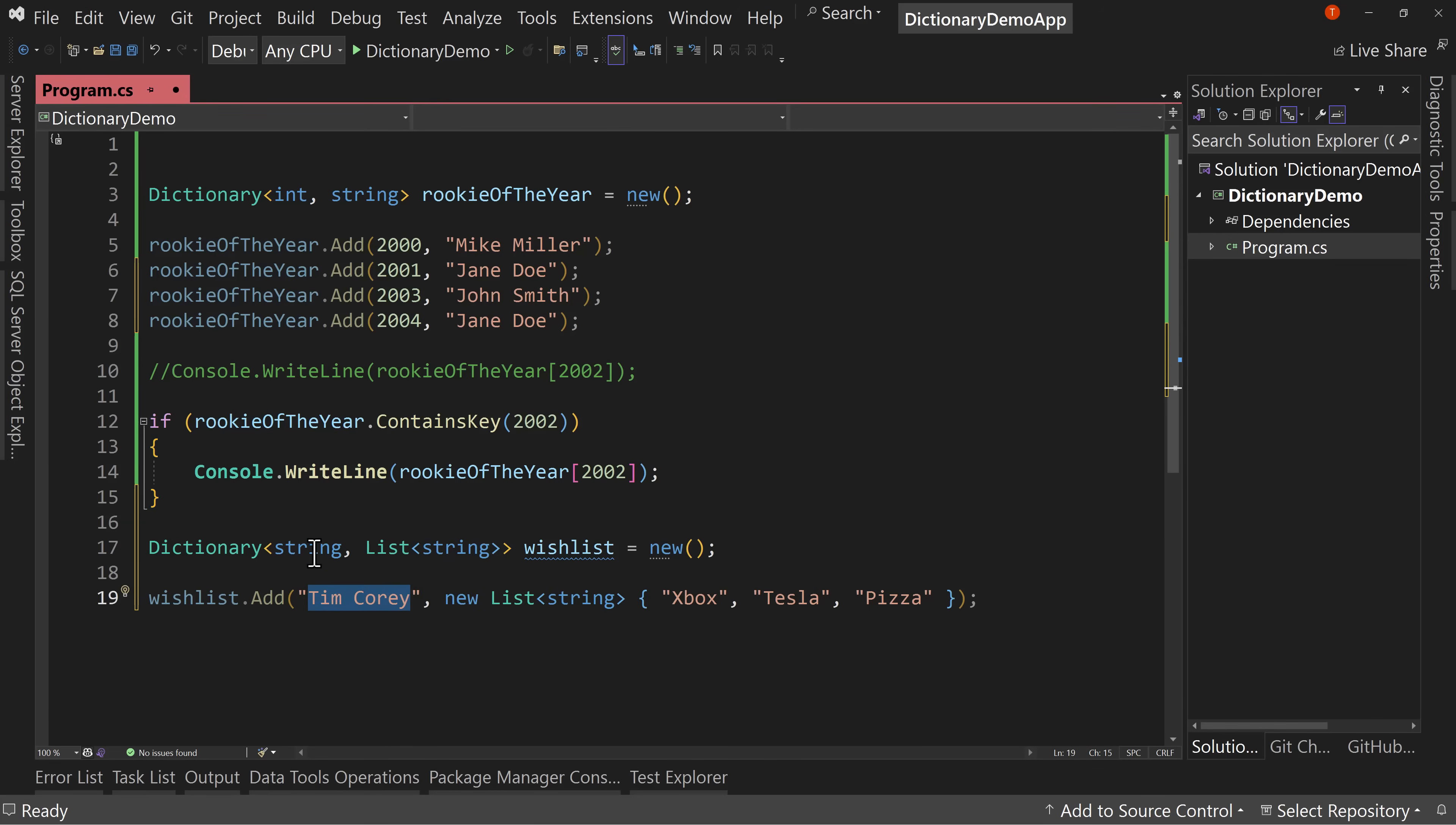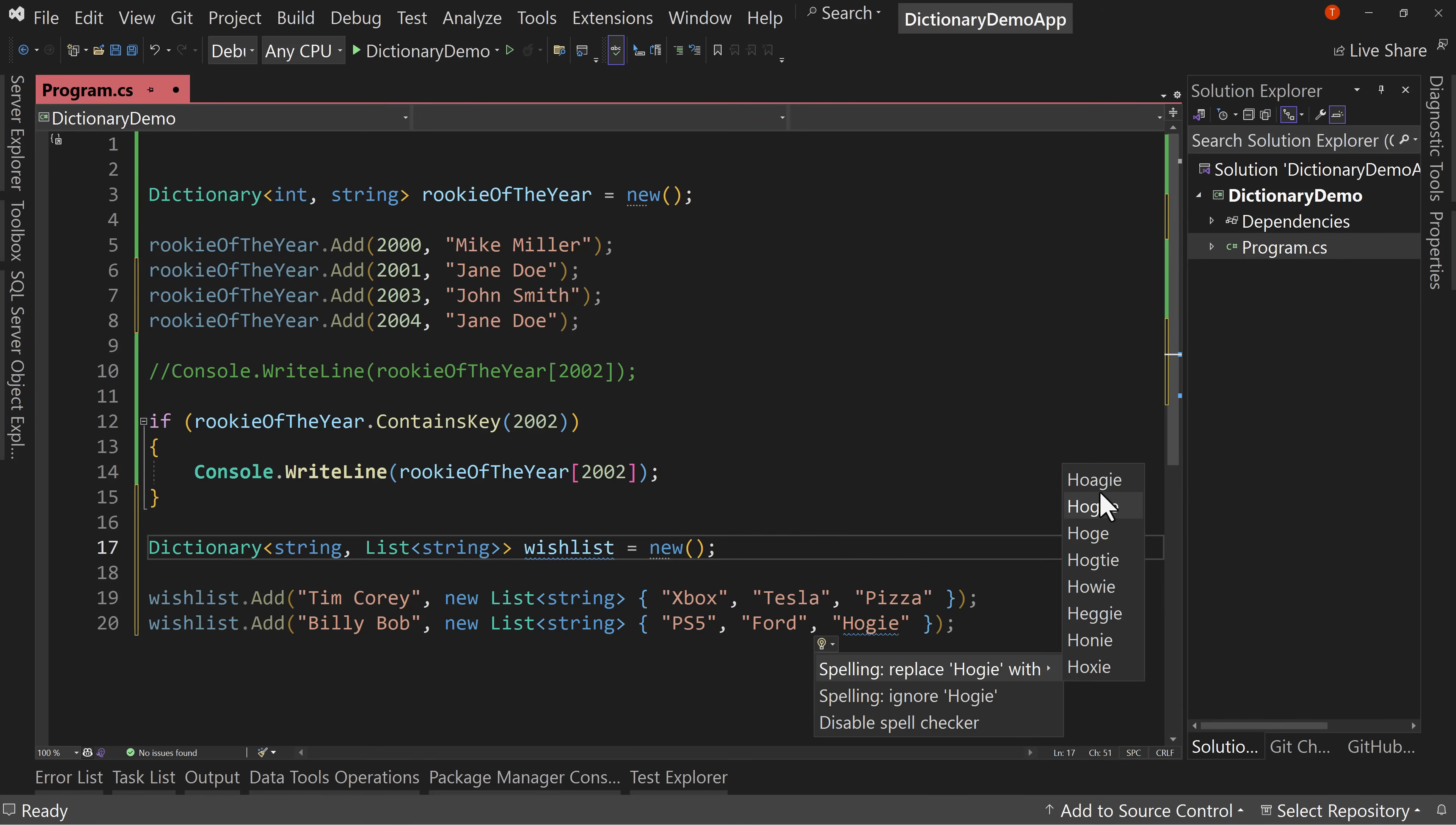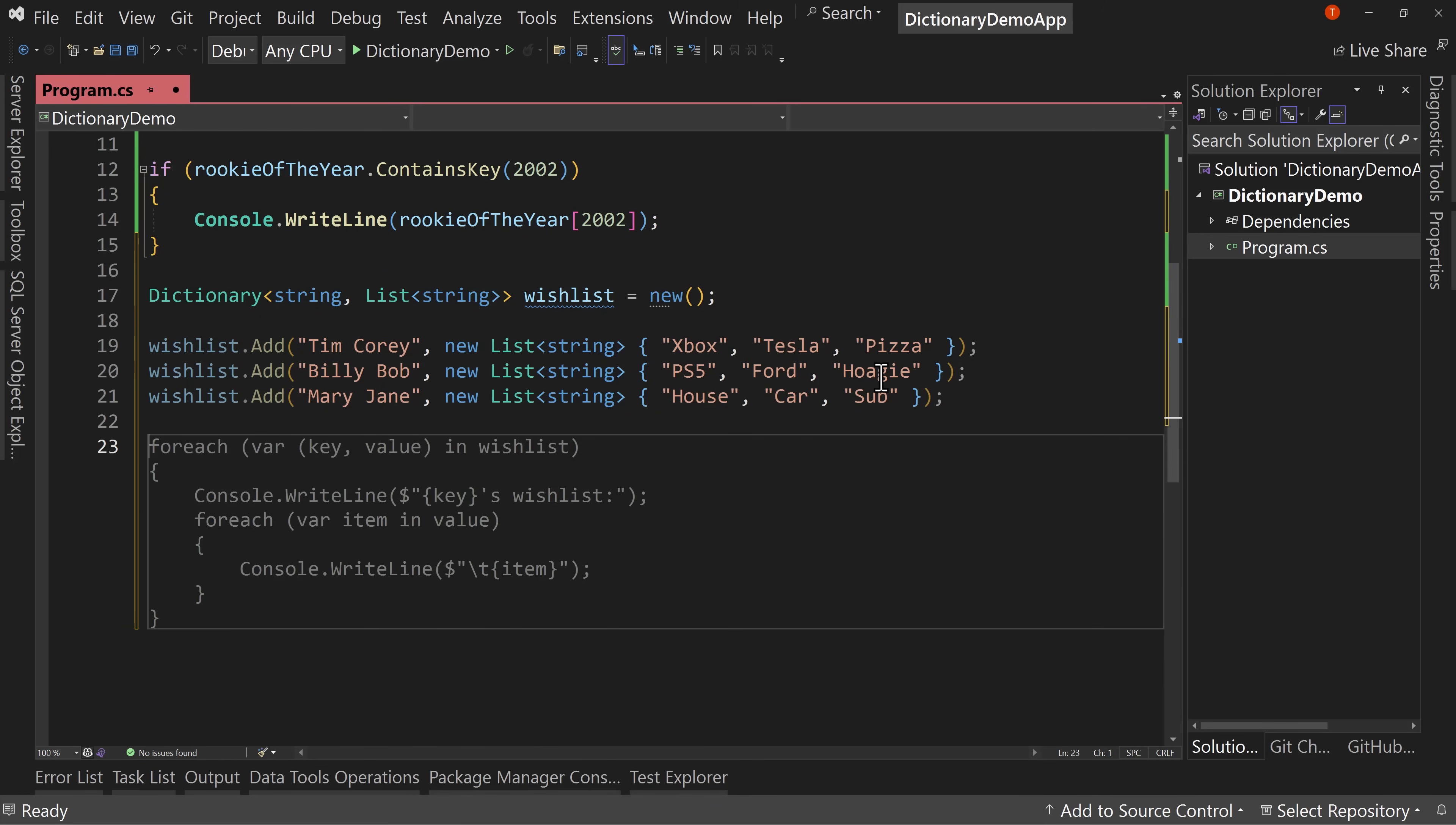So now I can create, I can say, Hey, does Tim Corey have a list? Yeah, I can look up by name, and then find Tim Corey's wishlist. And that's right now an Xbox, a Tesla, and a pizza. And I can add more to this. There's Billy Bob, who also wants a PS5. And he wants a Ford. And he wants a hoagie. So now I can start adding in new things and I can access these things however I want.